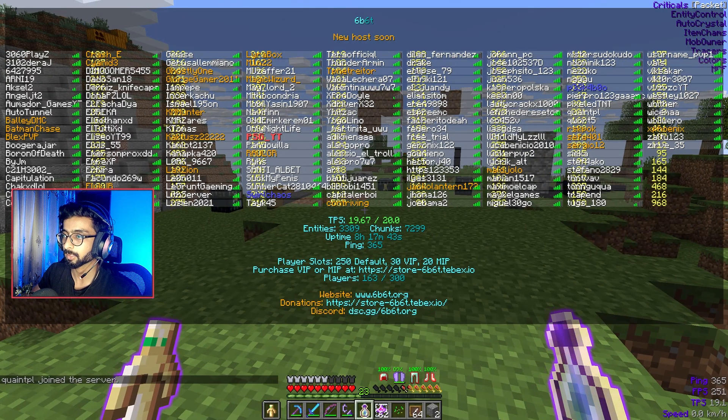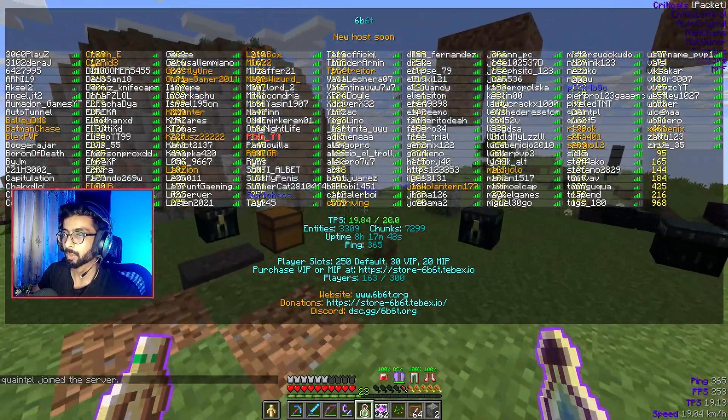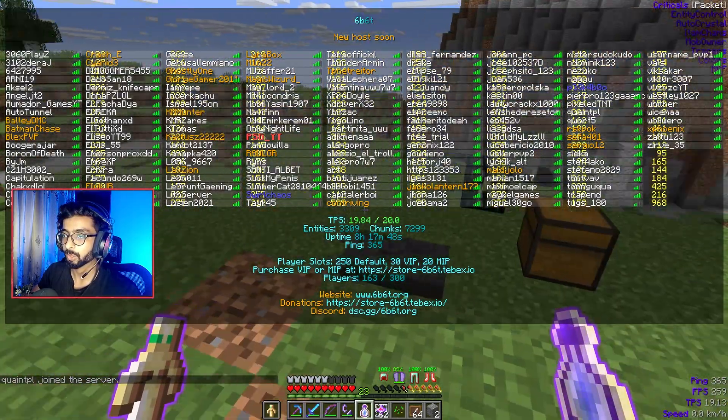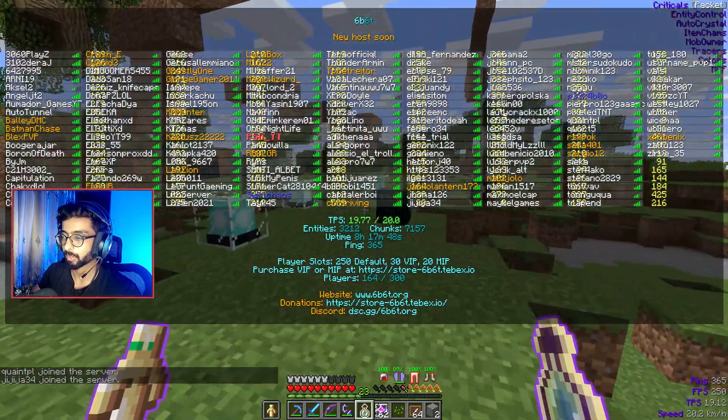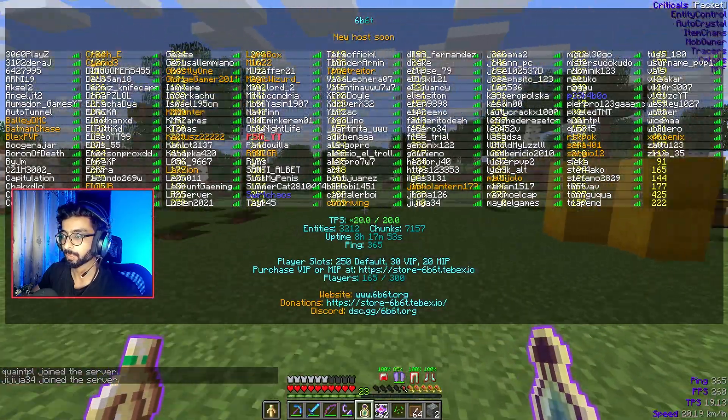You can also join the 6b60 server and have some experience without the long queues that you have in 2b2t or other anarchy servers.